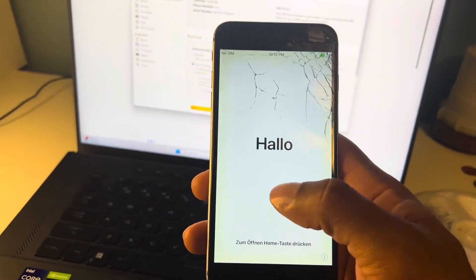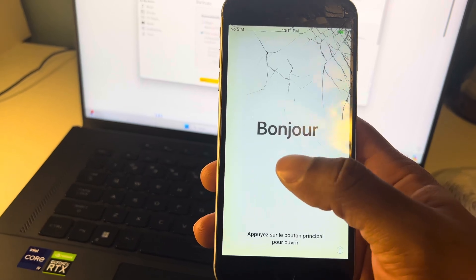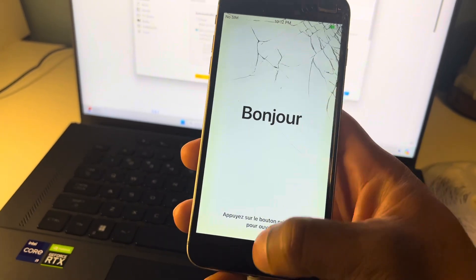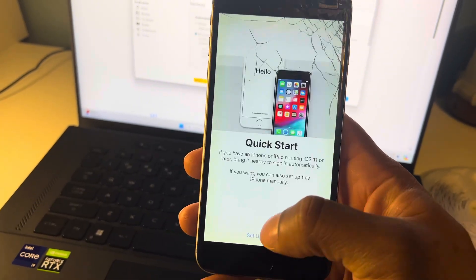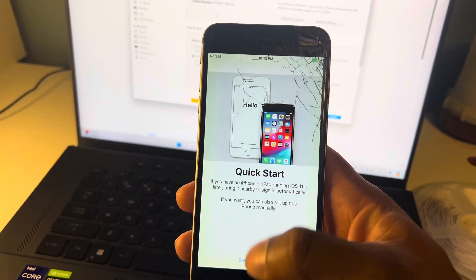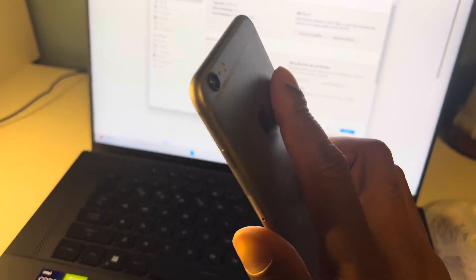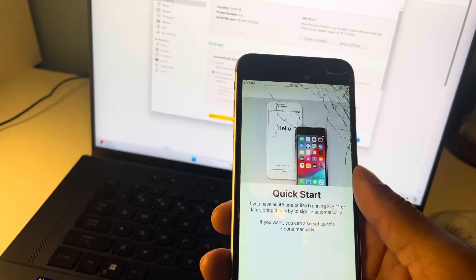Hello. Hello in French, English. Bonjour. That's pretty much it, guys. We're back. As you can see, I can use this phone again.